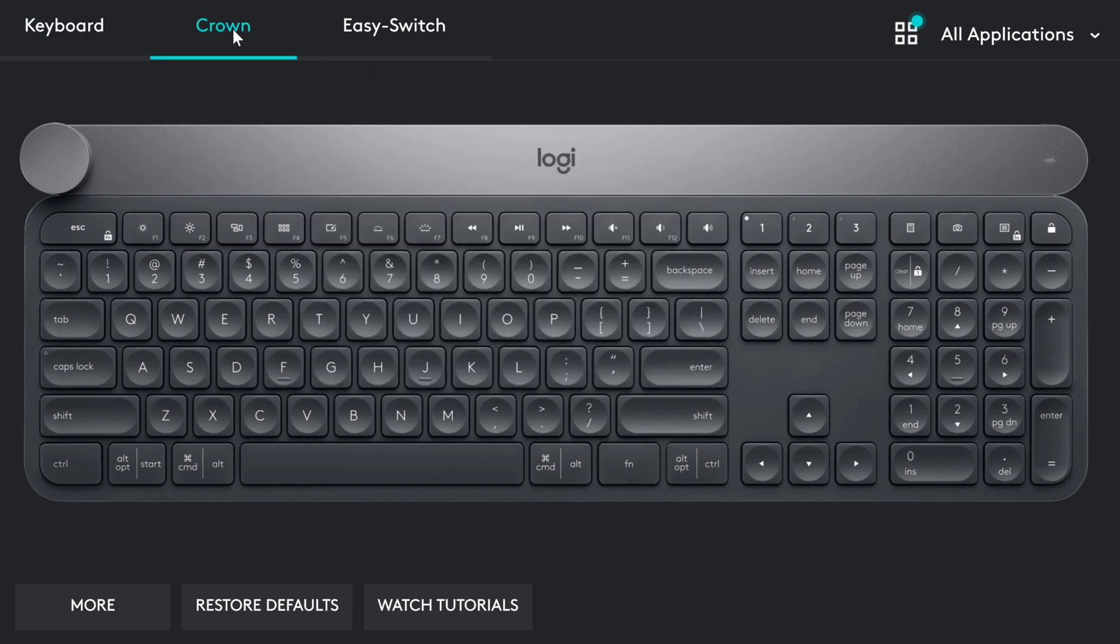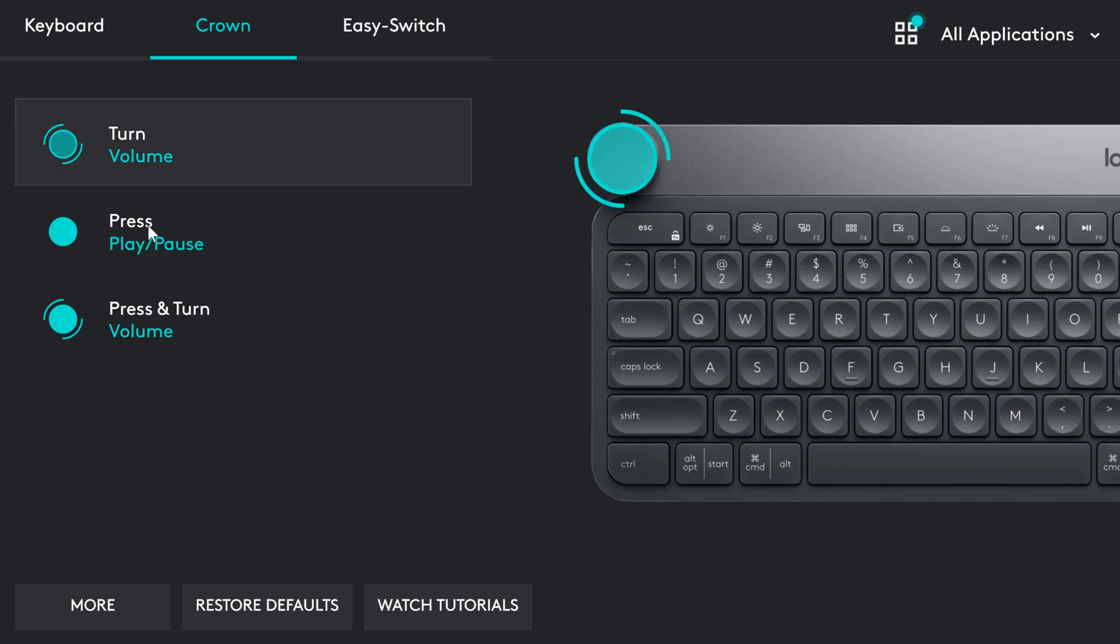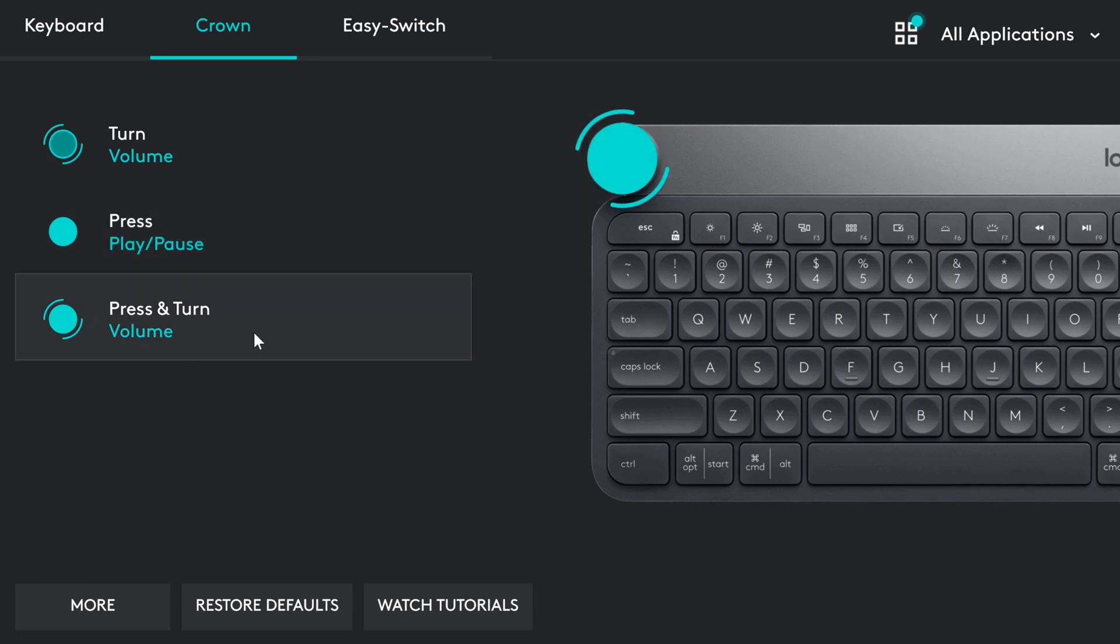Now, let's talk about Crown. There are 3 different ways how you can use it. You can just turn it. You can press it. You can press and turn it.